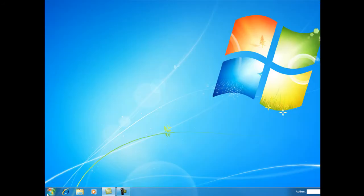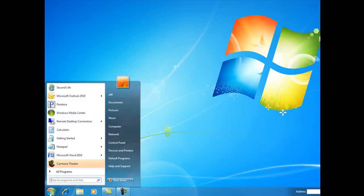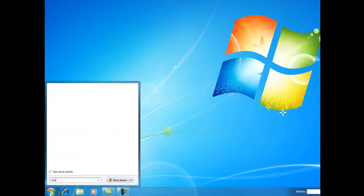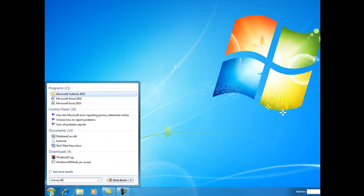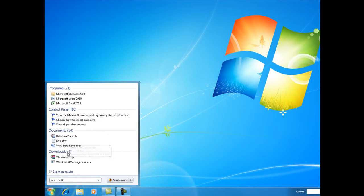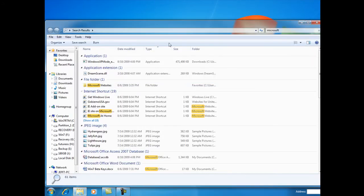We can also search using a search term for a variety of things. Let's search for Microsoft, and we come up with all kinds of information. To see all the results...